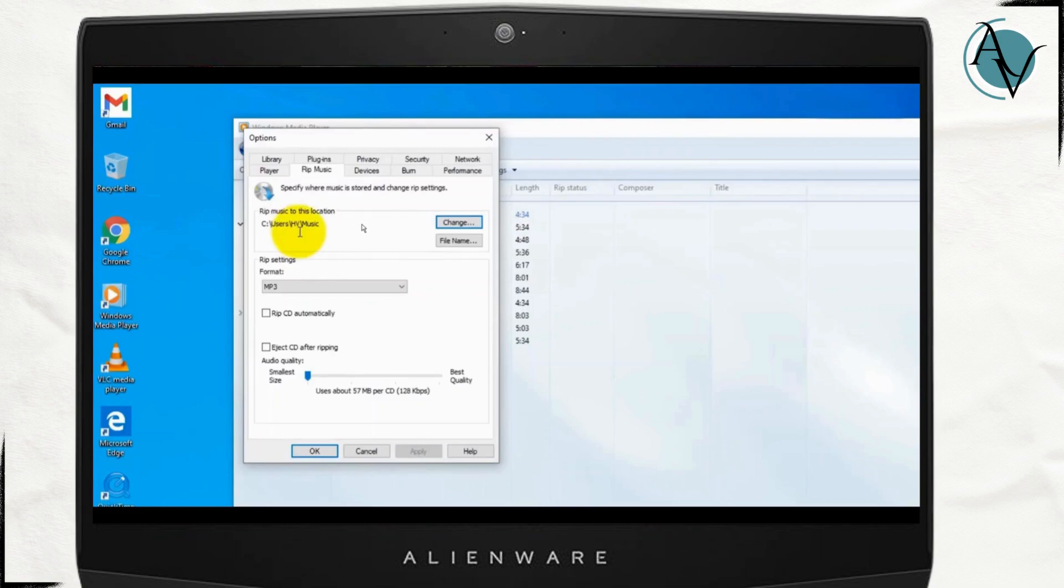Once you get this, you have to get to this RIP music tab and then change the music destination.